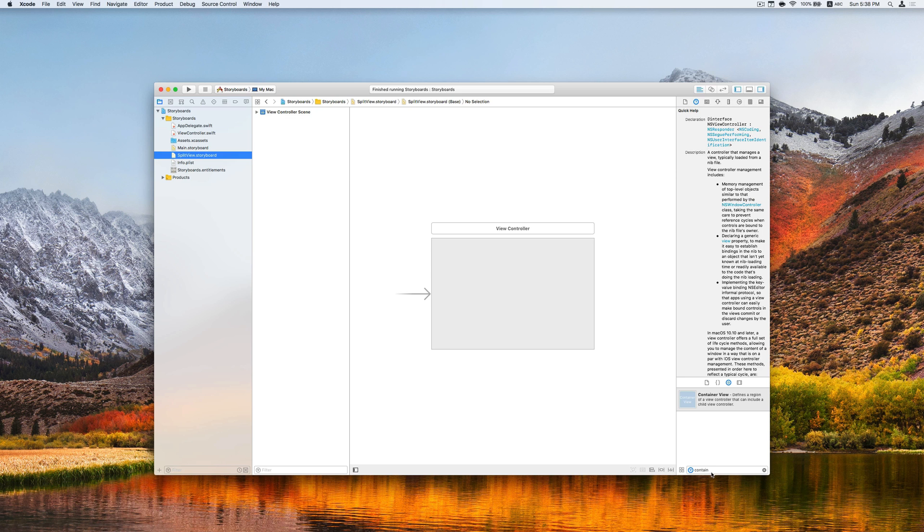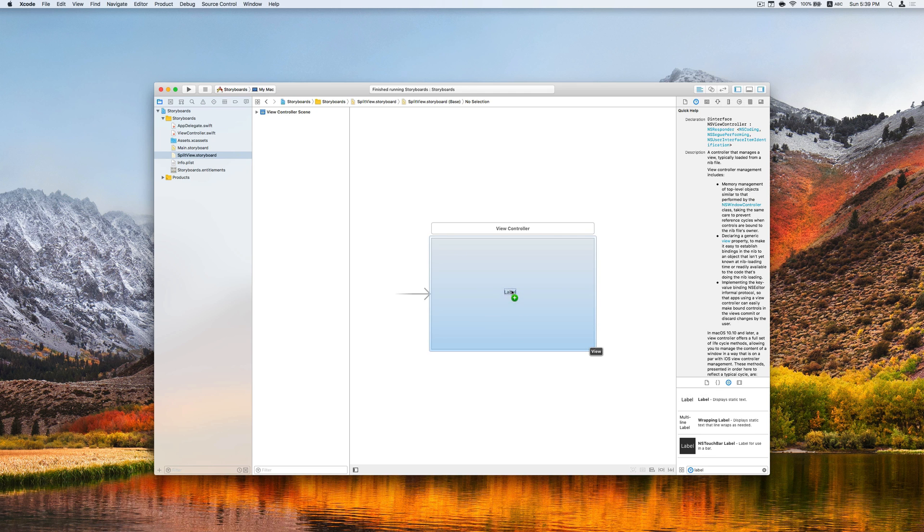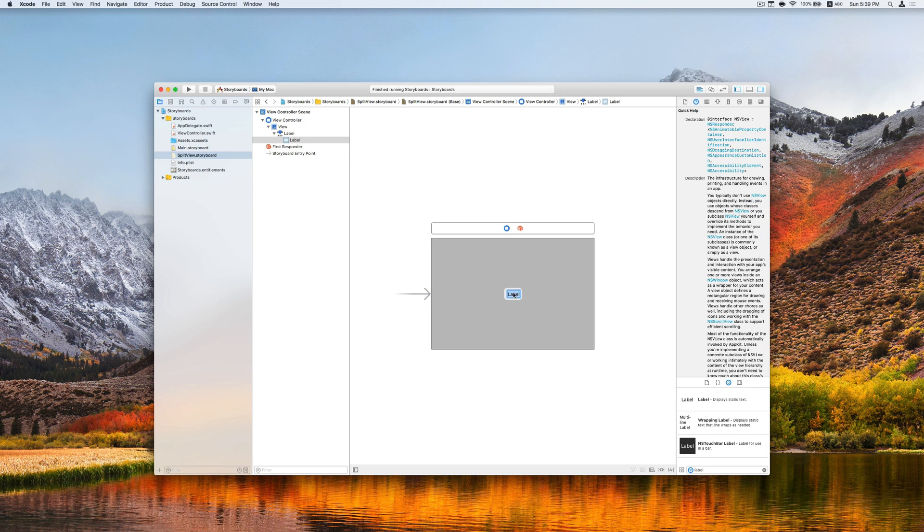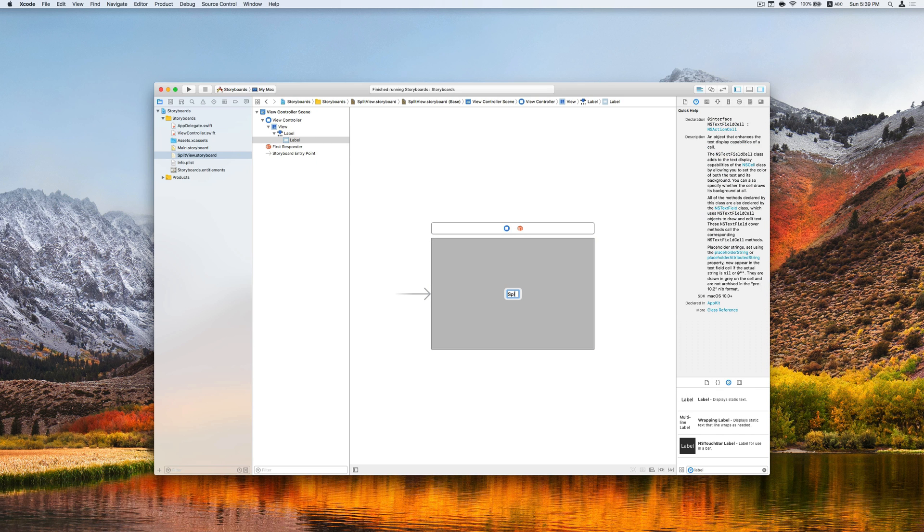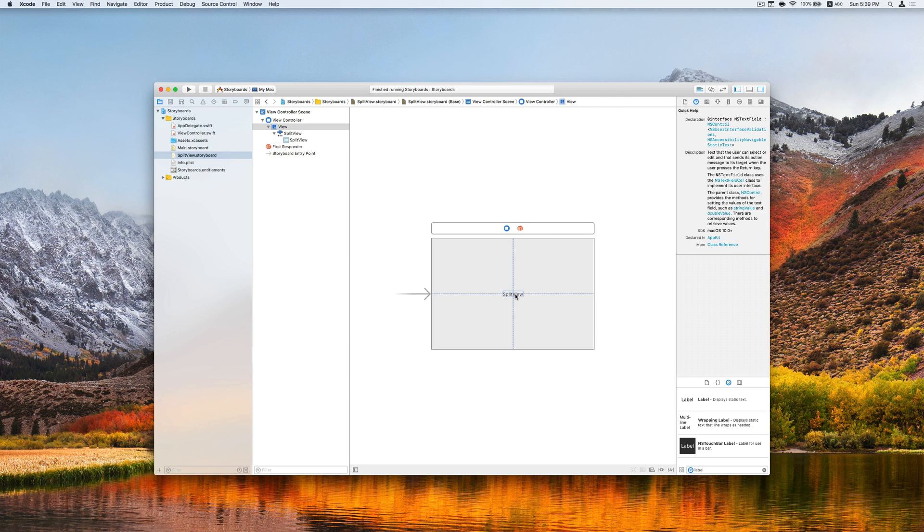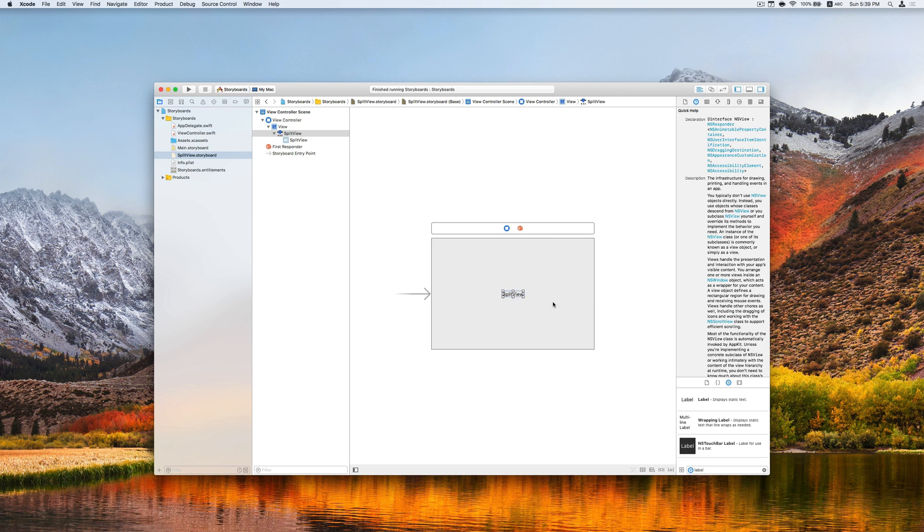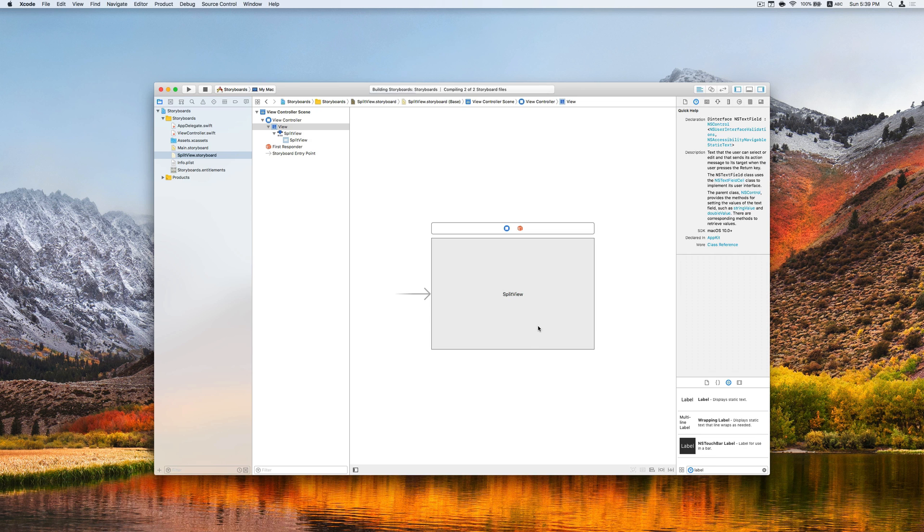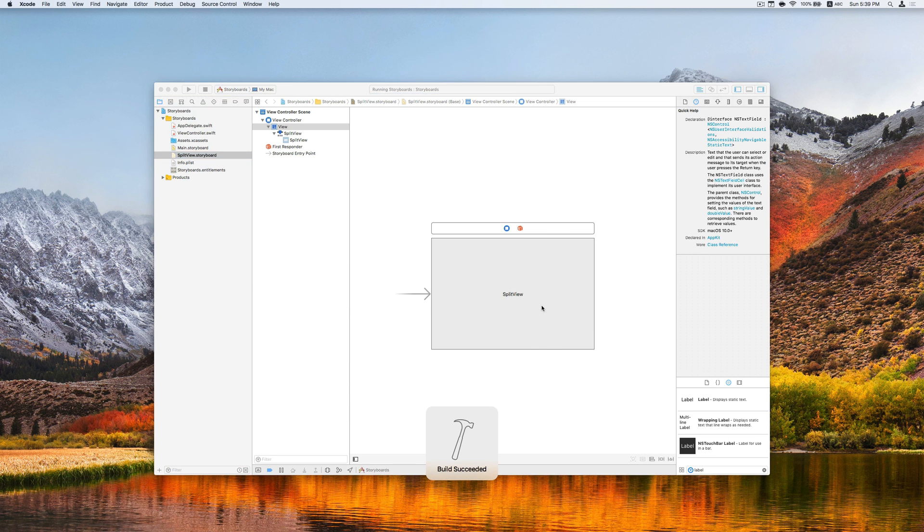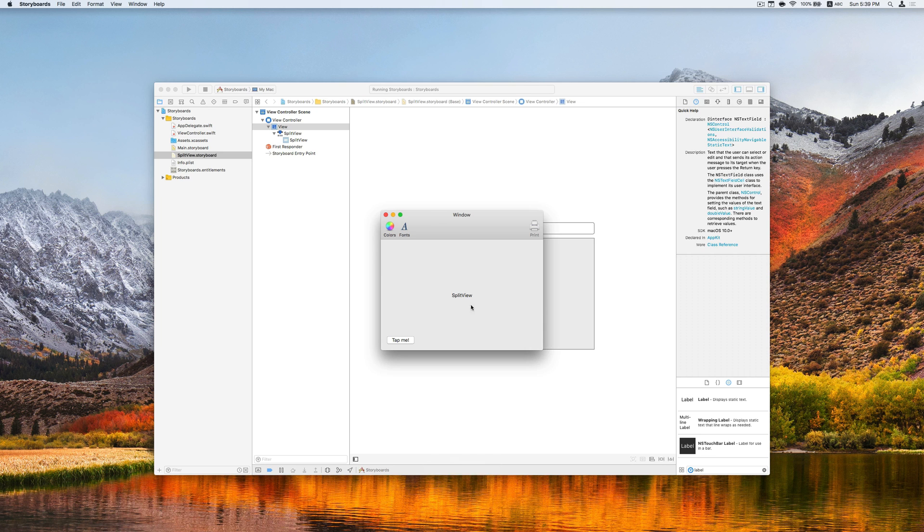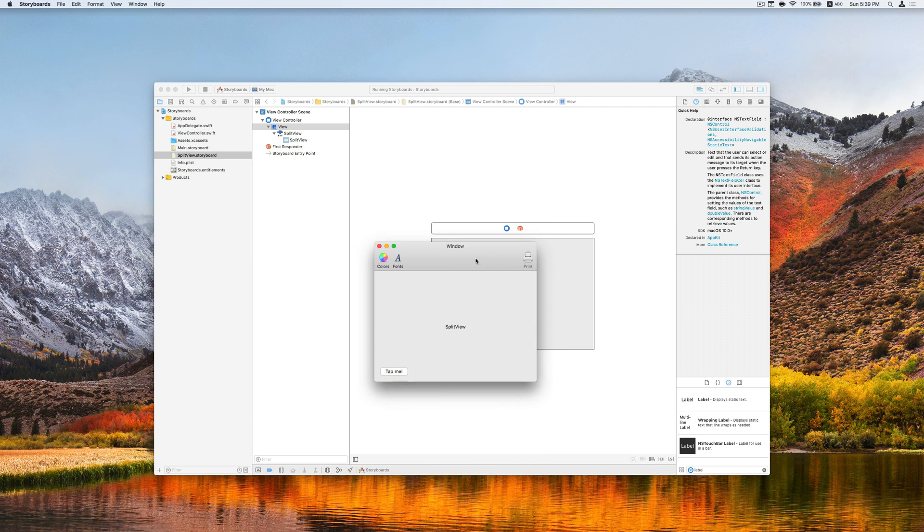Now let's try to add a label to this view controller first. And call it a SplitView. Run the project and take a look. So this now shows up in our application.